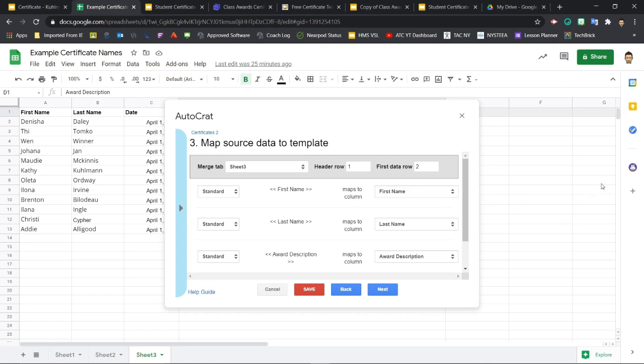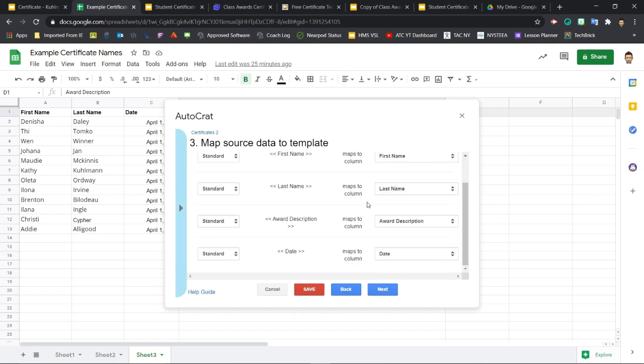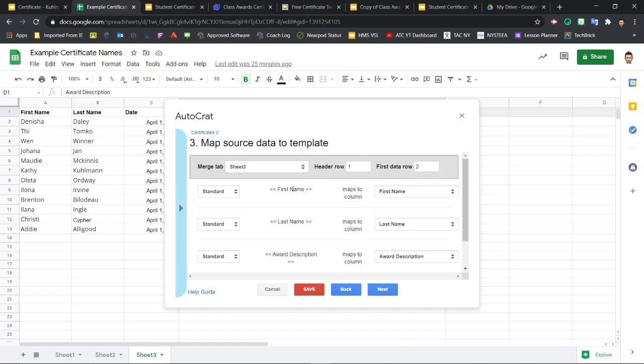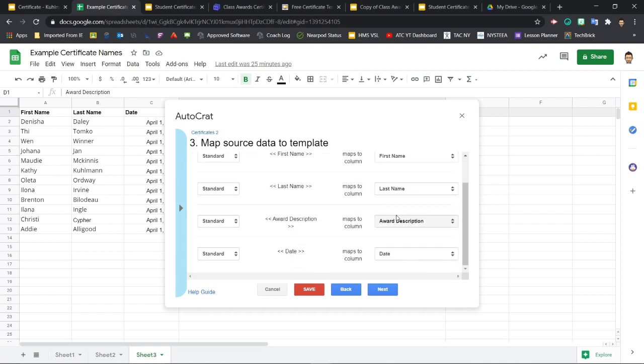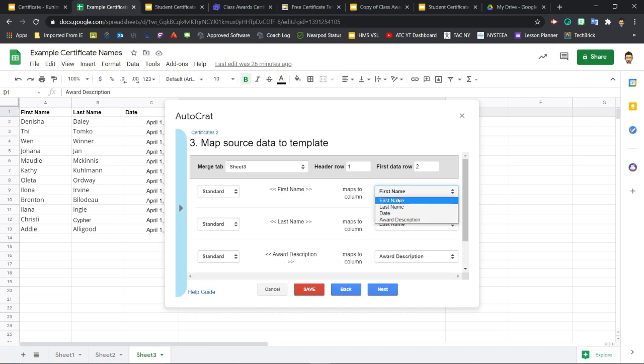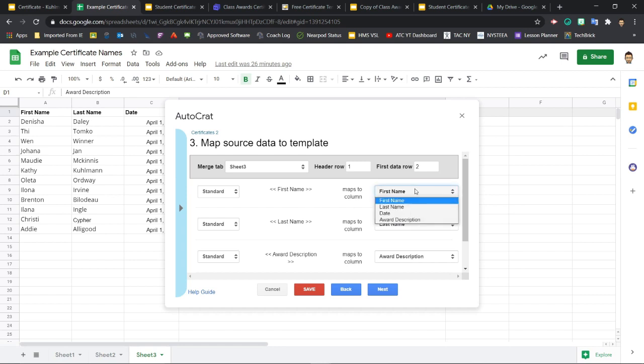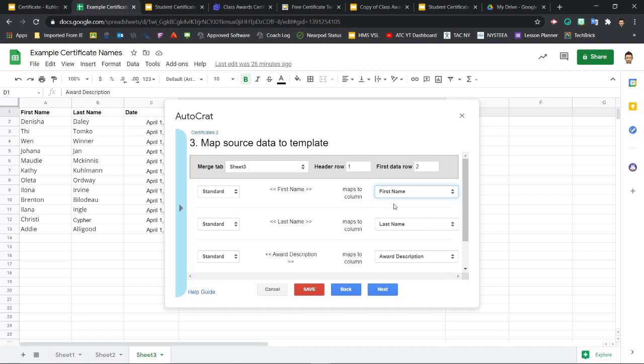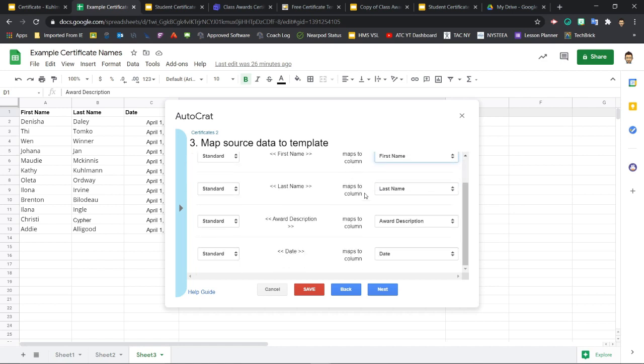Now we're going to use the drop down boxes on the right to choose the correct data column for each tag. Now because I used the exact same names, first name with the space between, last name with the space between, award description and date. This already figured it out for me, and I don't really have to select. But if it wasn't exactly the same, if Autocrat couldn't choose on its own, you could just select it from the list. So that you know that for the first name tag, you're going to get the data from whichever column you choose over here on the right. Mine's all set up. That looks good to me. I'm going to click next.